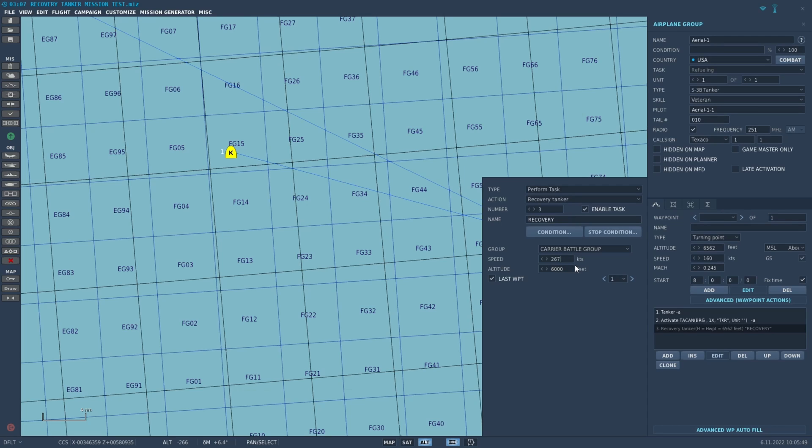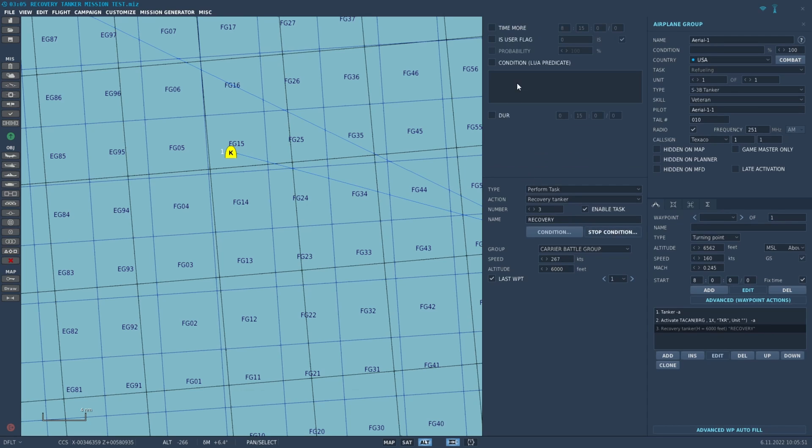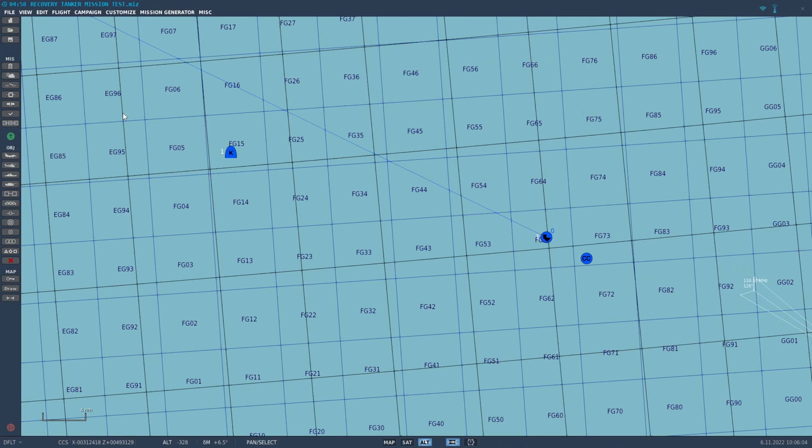Give it a stop condition - I usually give it one with a flag. When my mission is over, I always use flag 999. So there we go. And let's save it and fly it, and we'll show you how it works.